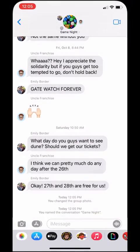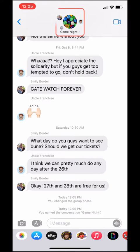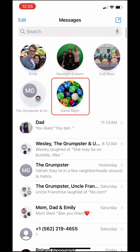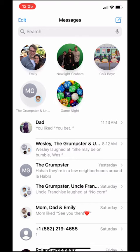Now my group chat name and photo shows up here and here. Just a heads up — changing the group chat name changes it for everyone involved in the chat, so don't use any embarrassing names or photos. Thanks for stopping by.